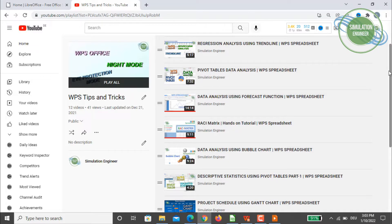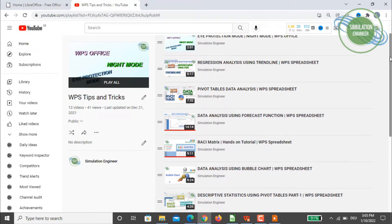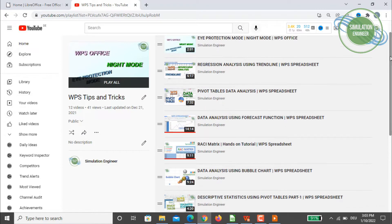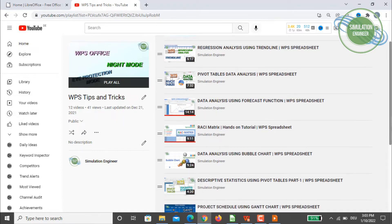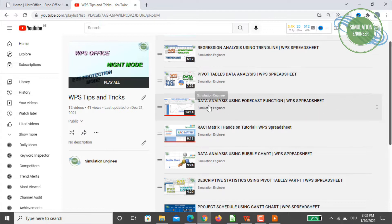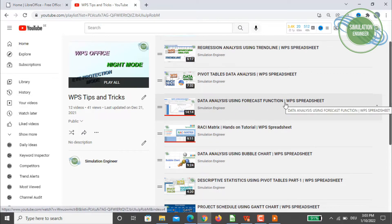If you haven't seen my previous content, I have a playlist called 'WPS Tips and Tricks' on my channel. The first part covers data analysis using the FORECAST function in WPS Spreadsheet.